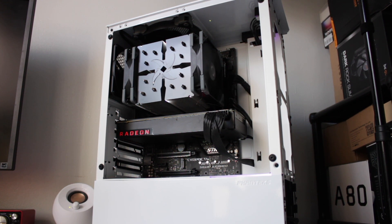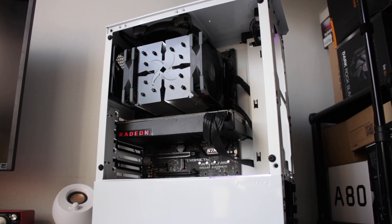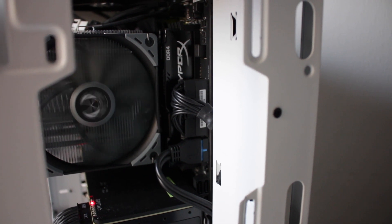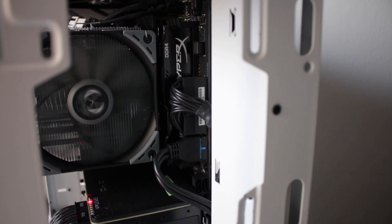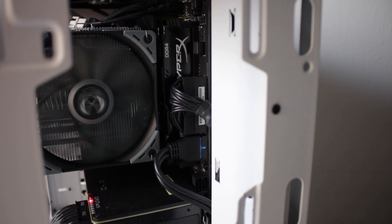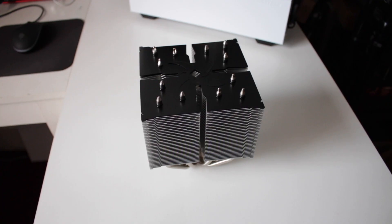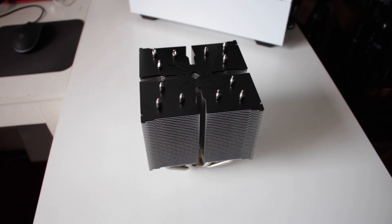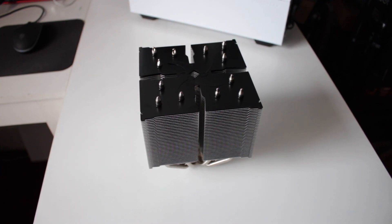Now the fan does slightly interfere with RAM, but you can easily mount the fan slightly up and you should be fine. We all know air coolers are a lot more reliable than liquid coolers, so you're good for a couple years without worry.